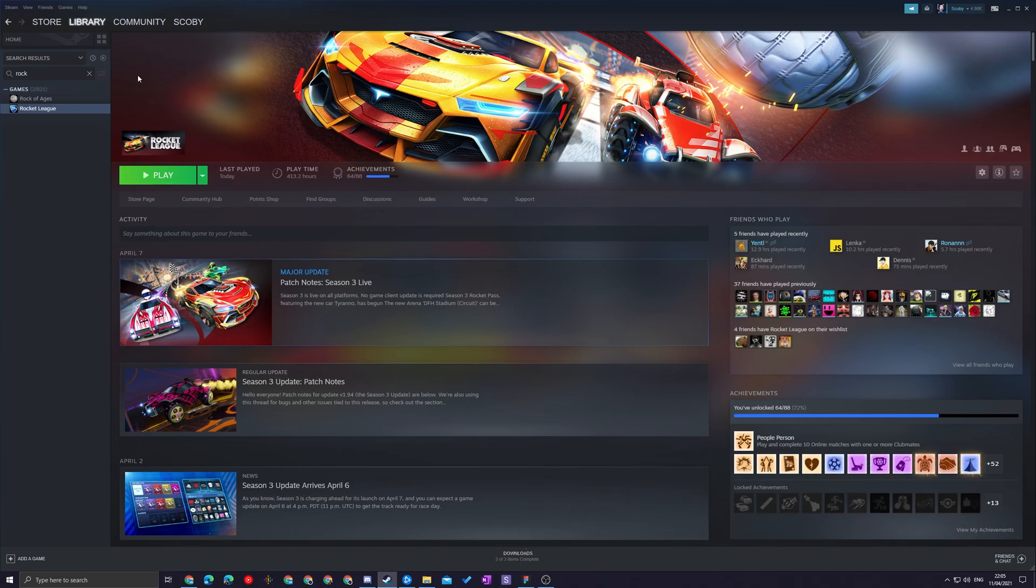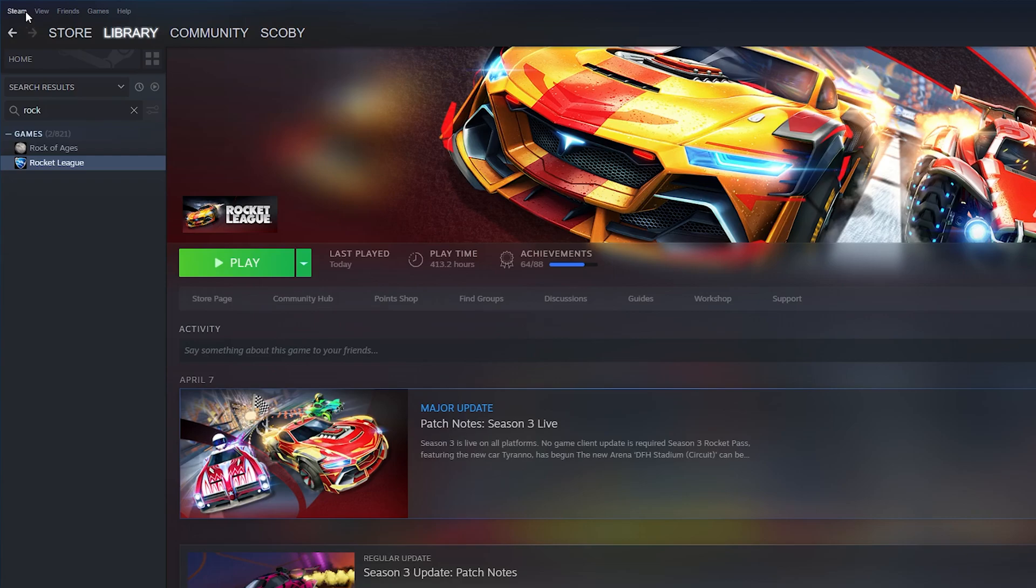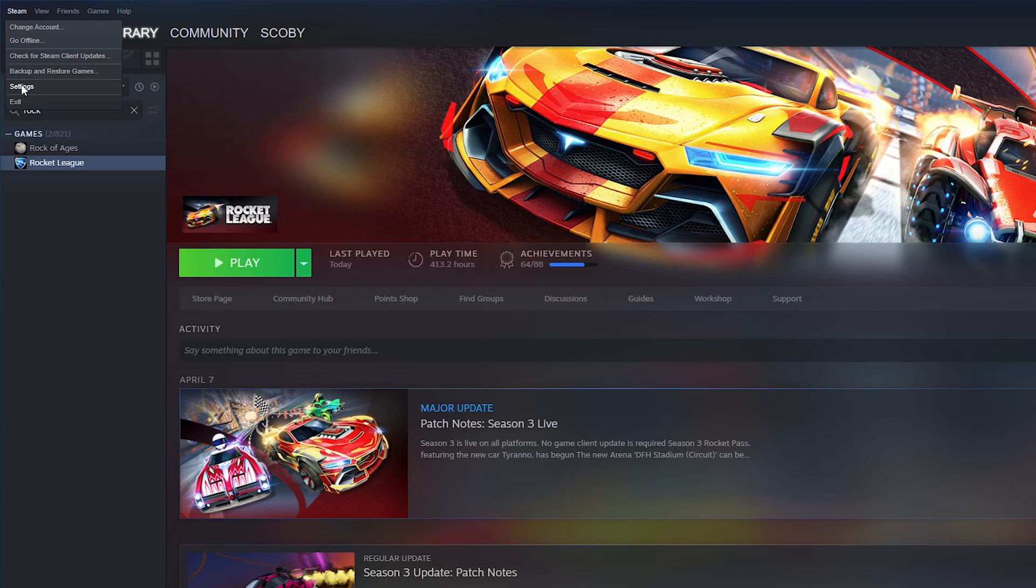Once this is open, we're going to be coming up to the top left of your Steam. We're going to be looking for the Steam drop down. Once we select this, we're going to be looking for settings.